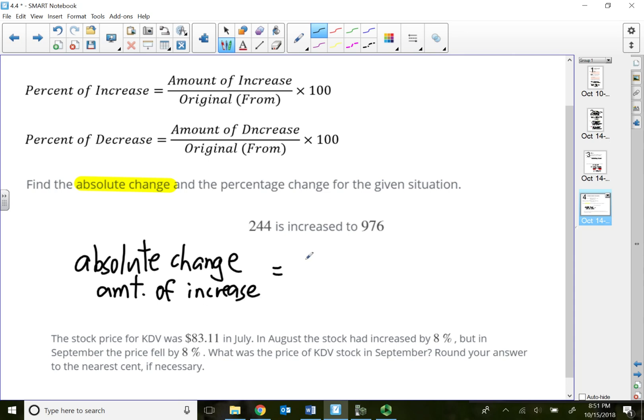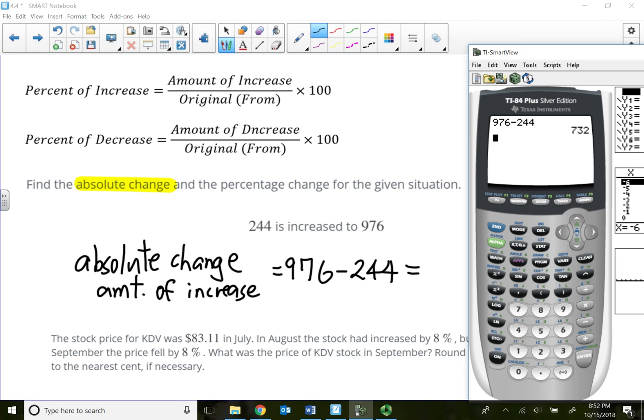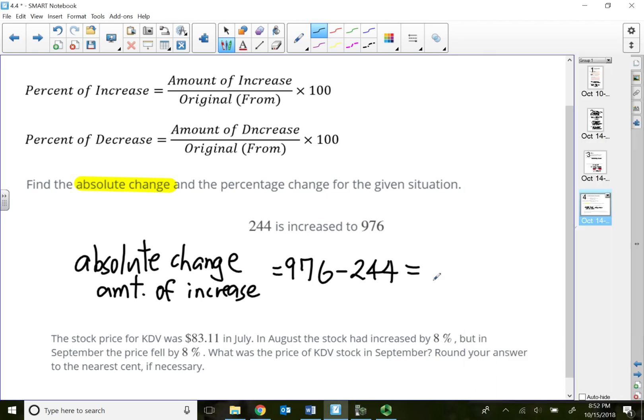This problem is 244 increasing to 976. So the absolute change is the same as amount of increase. How much did I increase? I will take 976 minus 244, so that will give me my absolute change or my amount of increase. So I increased $732.